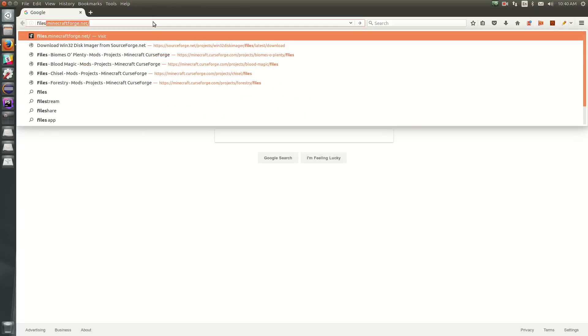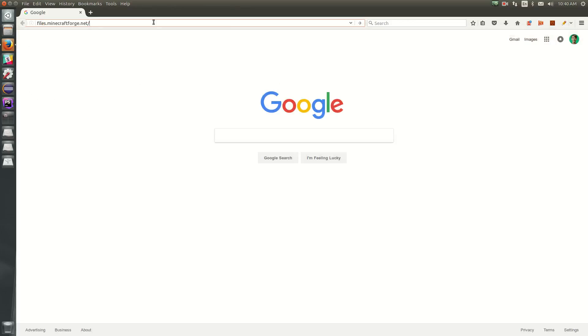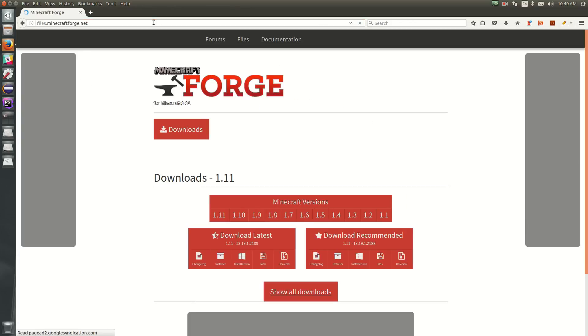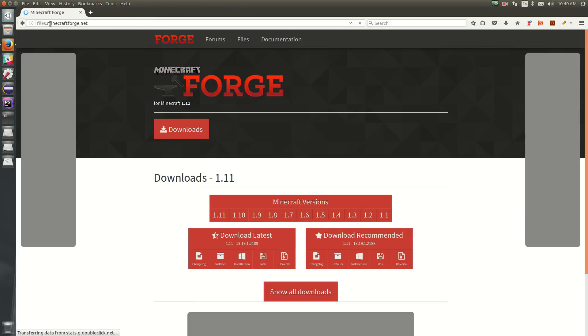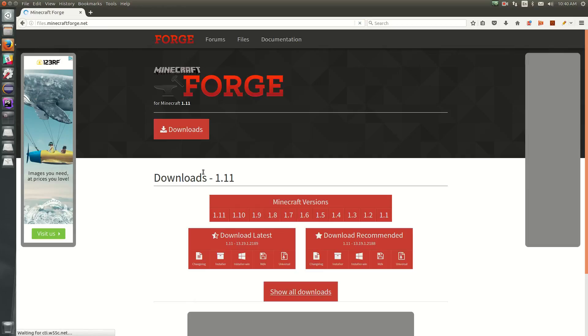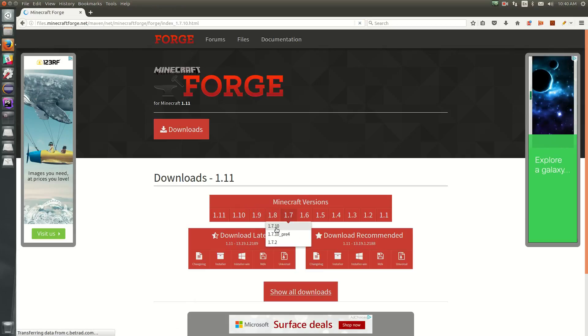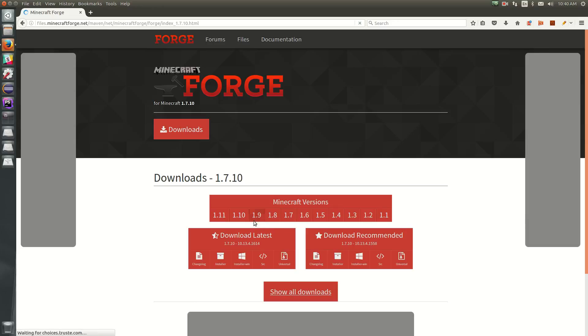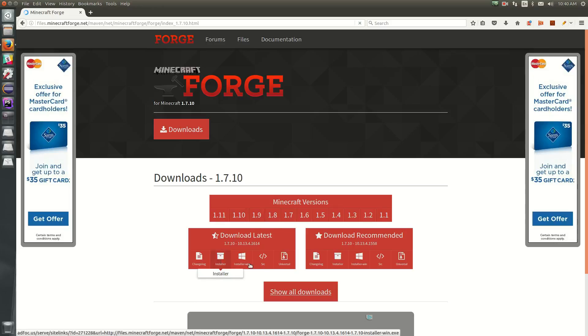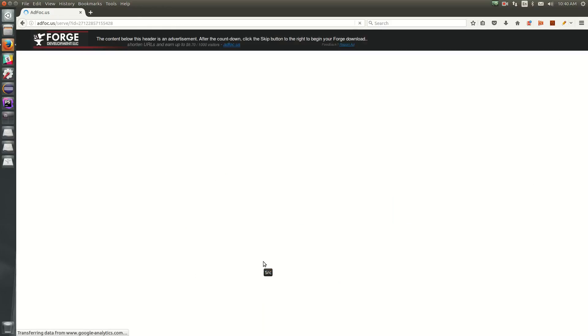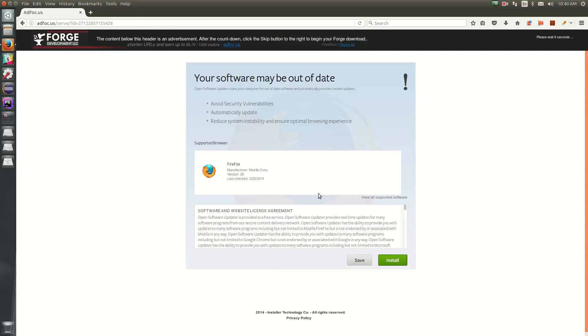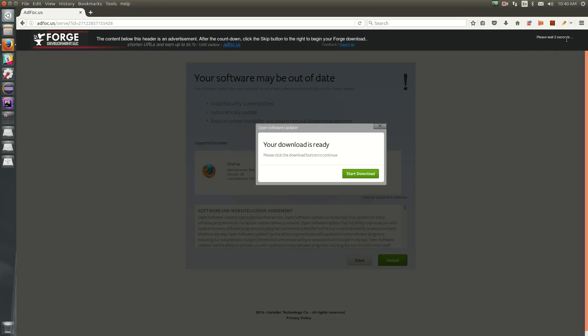So we need to go to files.minecraftforge.net, and I'll have this linked in the description. We're going to go to 1.7 and hit 1.7.10, and then download the latest SRC version. Wait for the obligatory AdFly page.